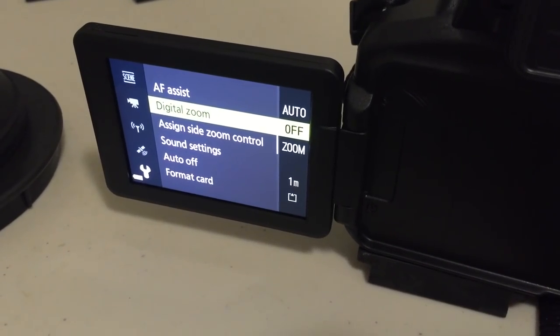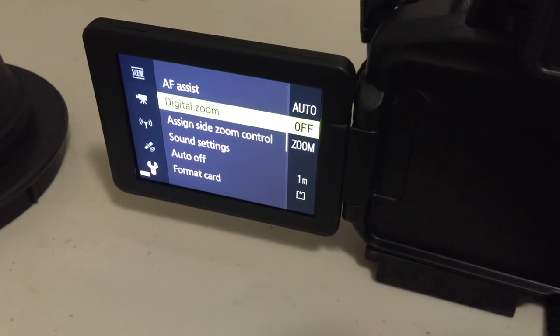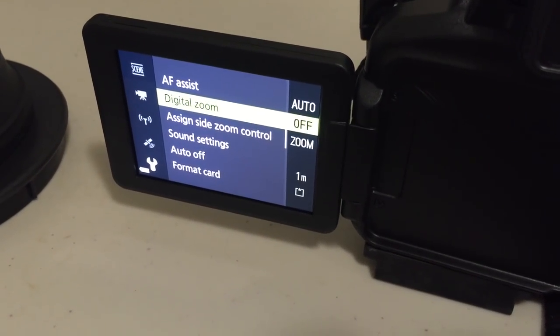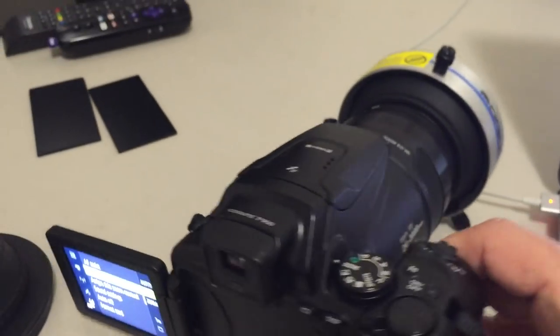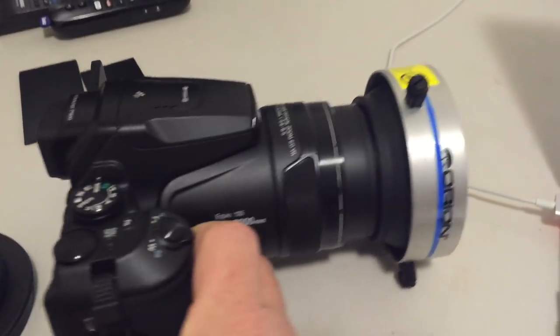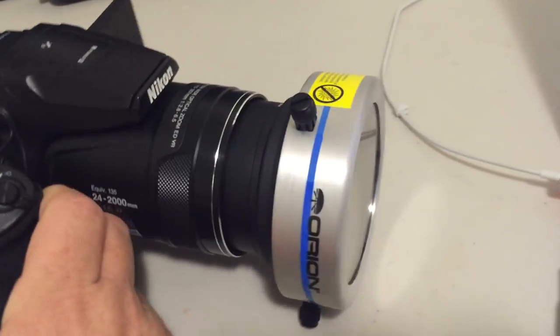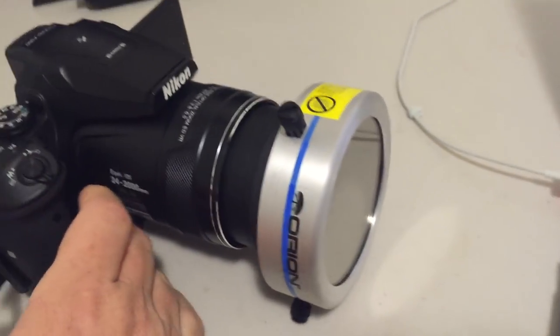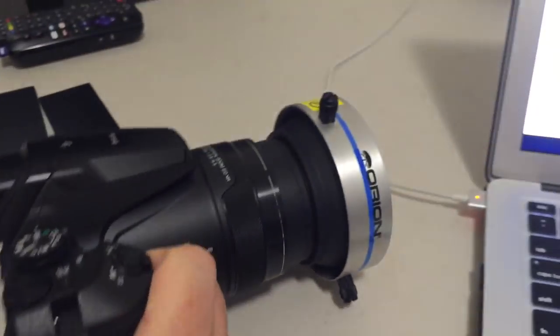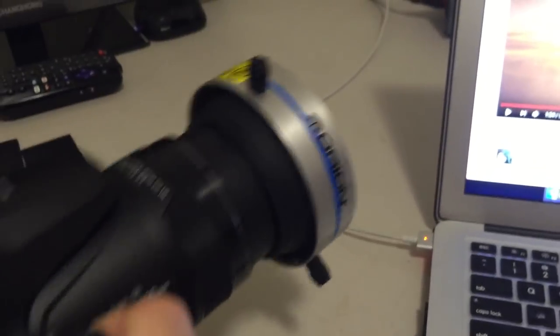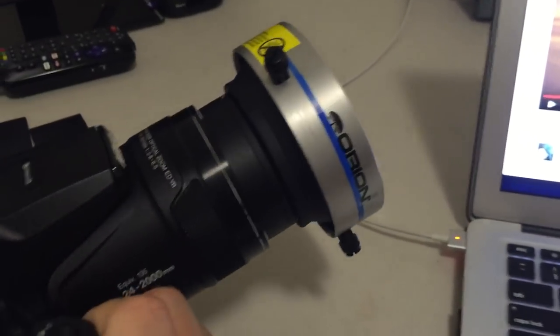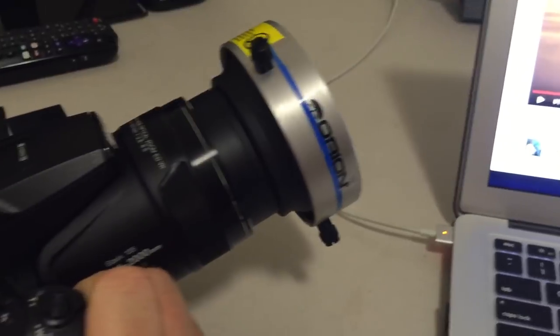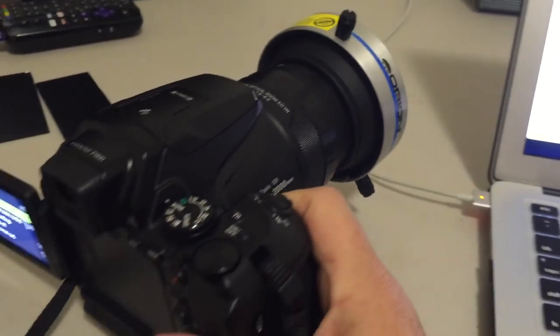And this is the P900 with the solar filter attached. You can see it's quite solid, it's not going to come off in wind or if you're moving it around. It's a good solid filter and it works very effectively.